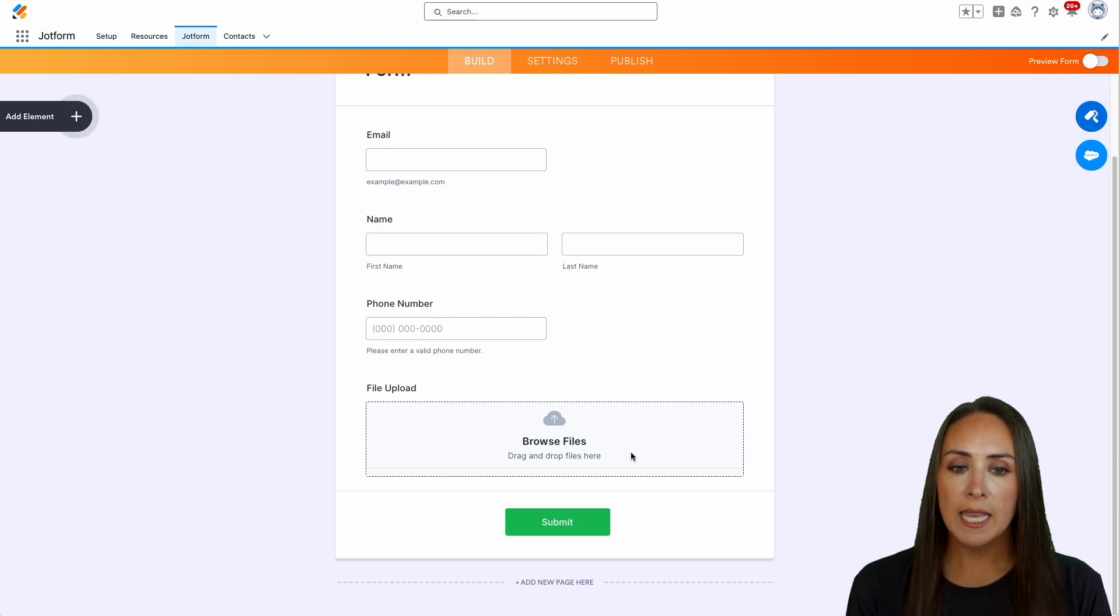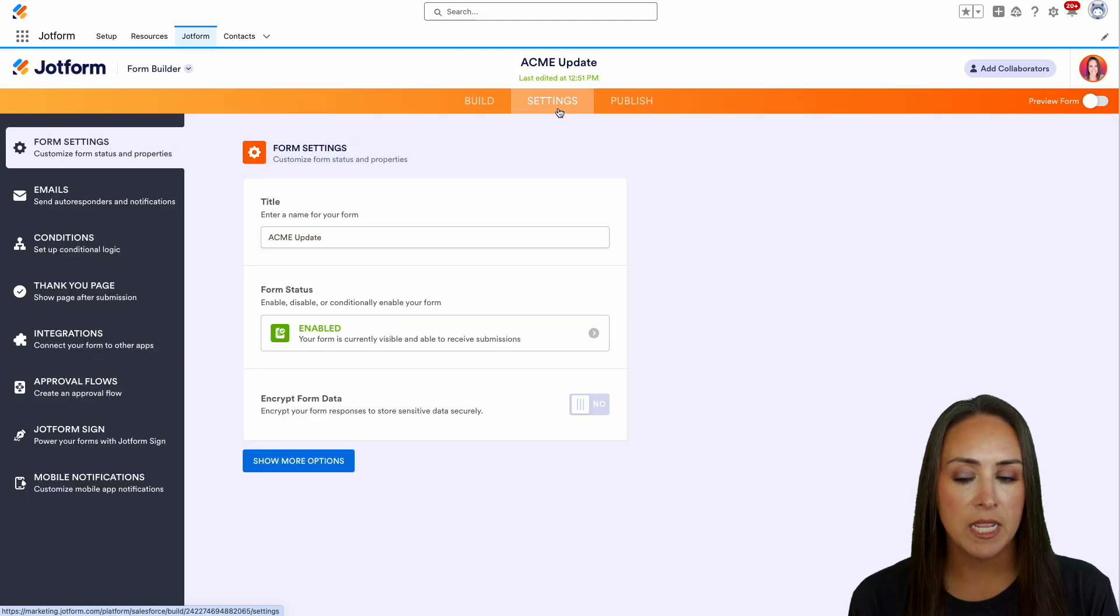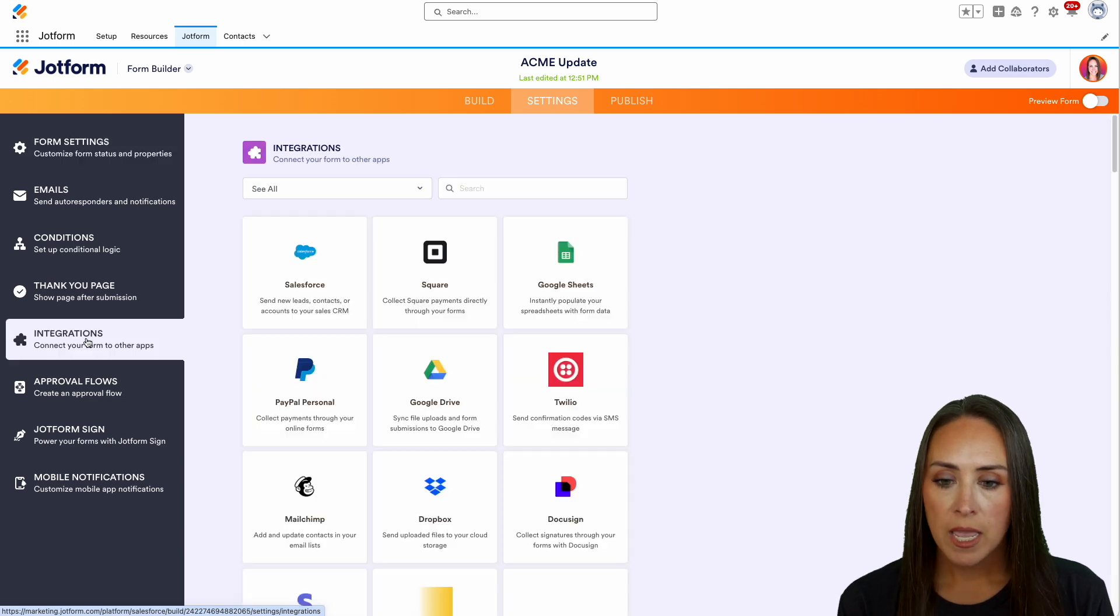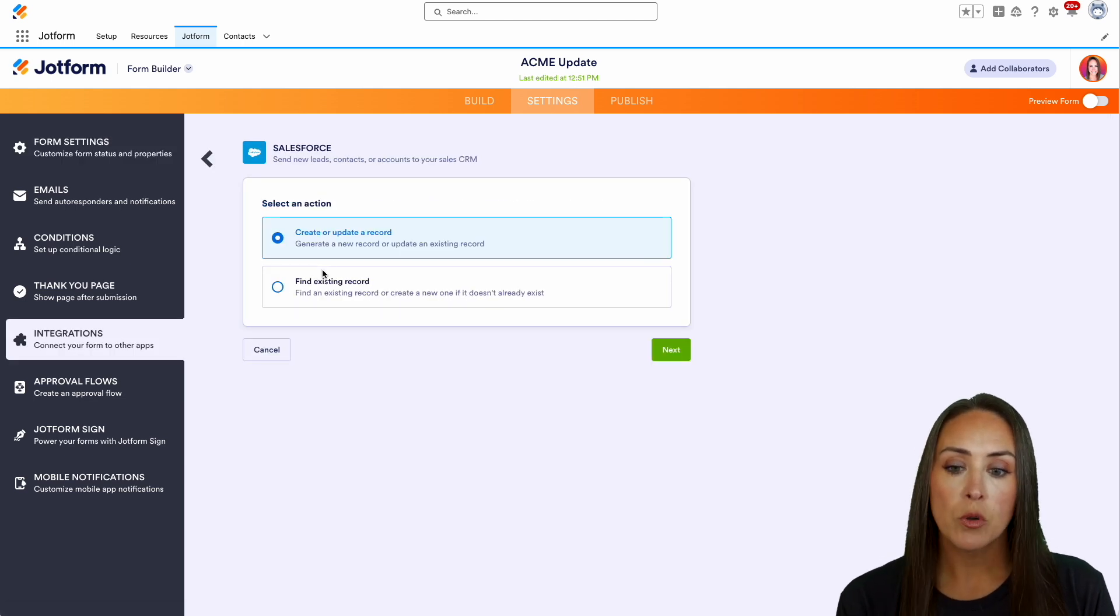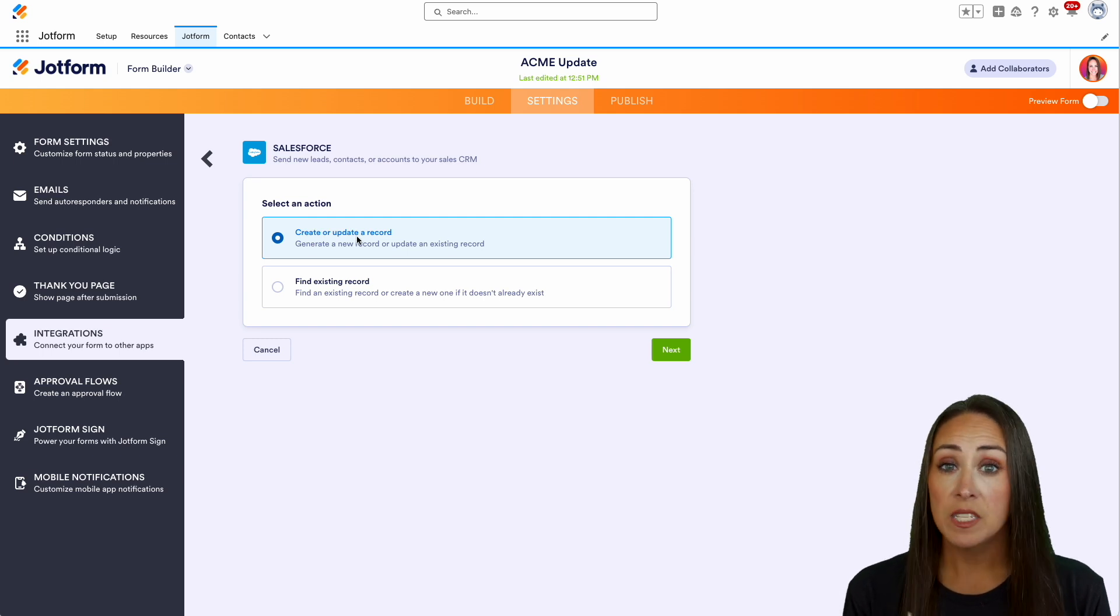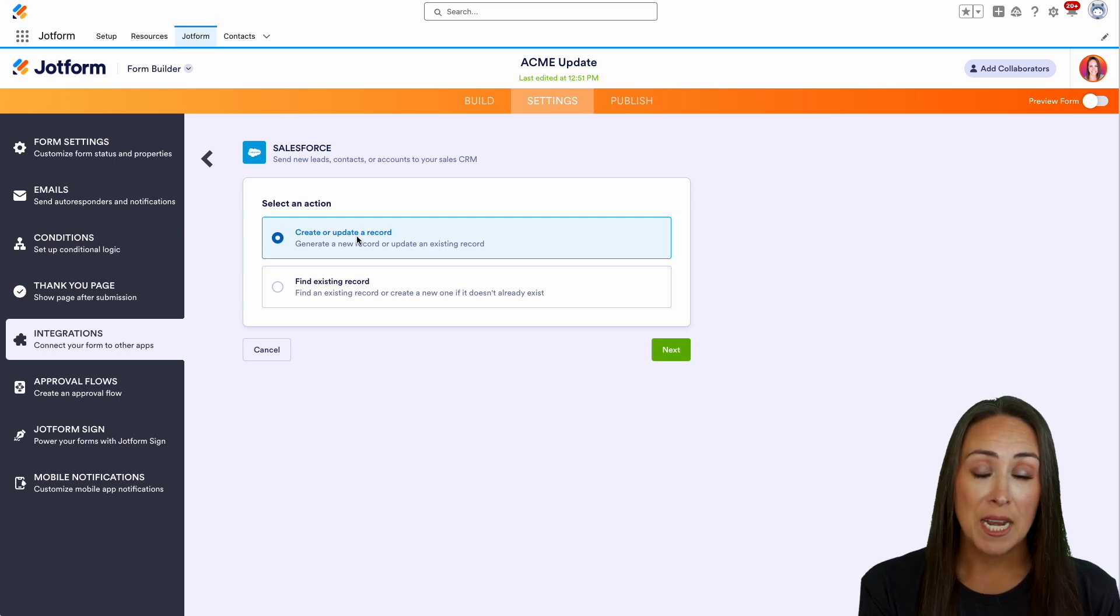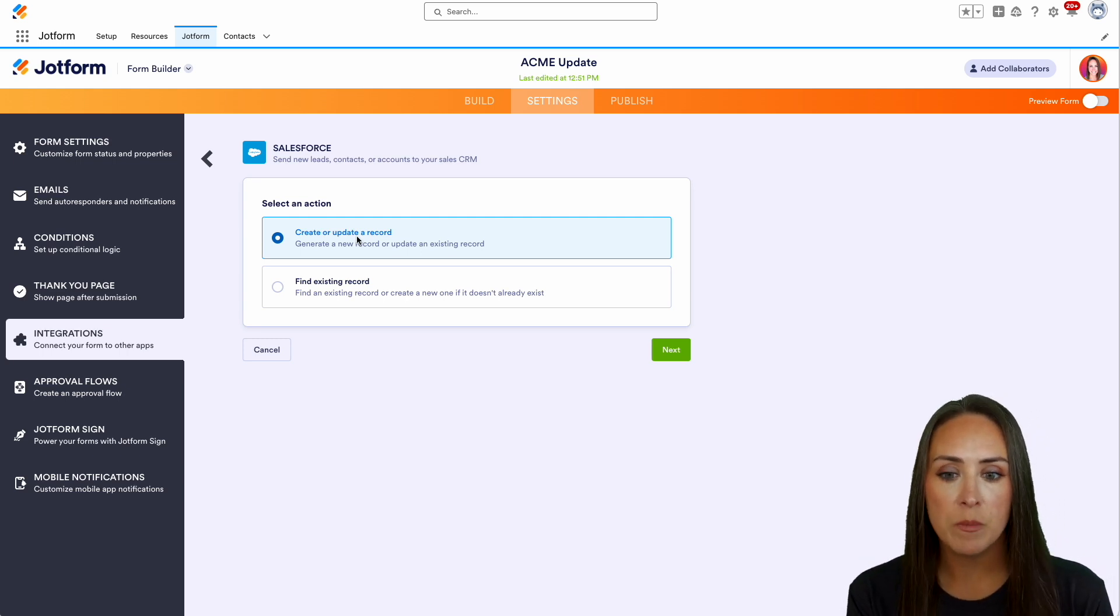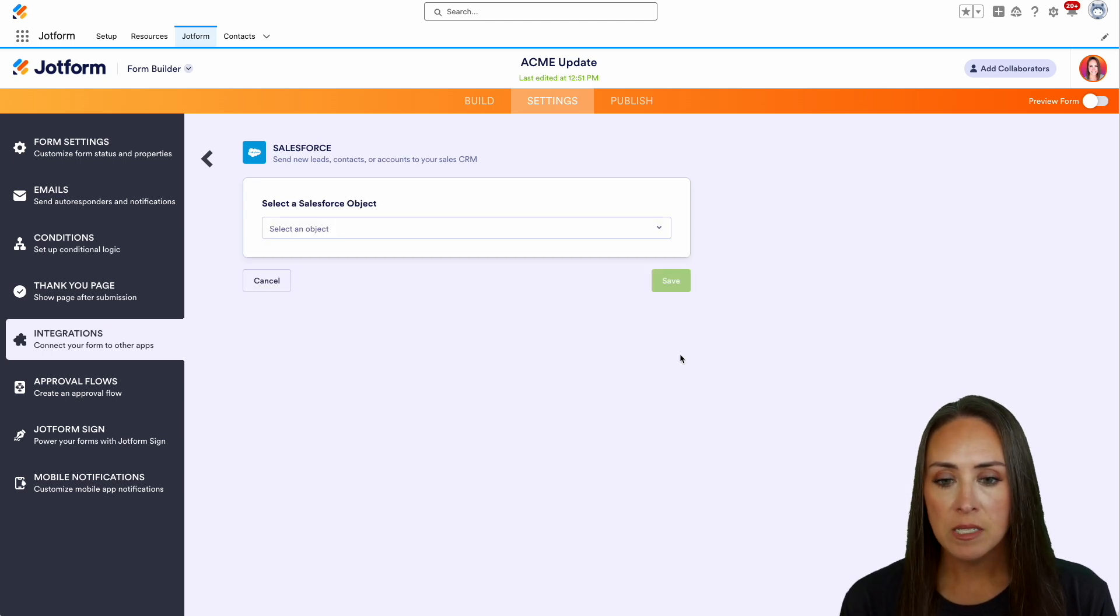From here, let's head up to the top middle and choose Settings. On the left-hand side, we're going to choose Integrations and then Salesforce. For this, we're going to choose to create or update a record. This is great for pre-fill because it allows your form to be filled in by content that's already within Salesforce. This will update a record for us. Let's choose Next.